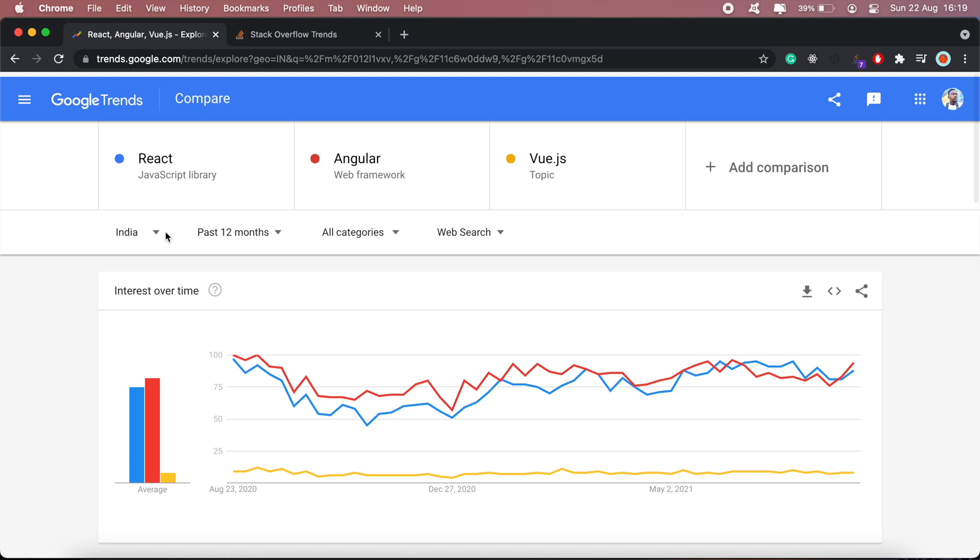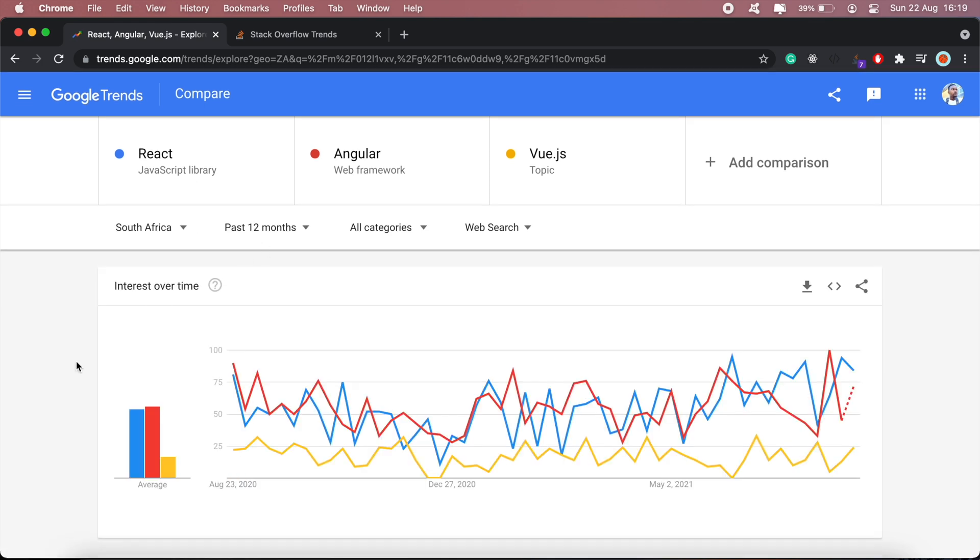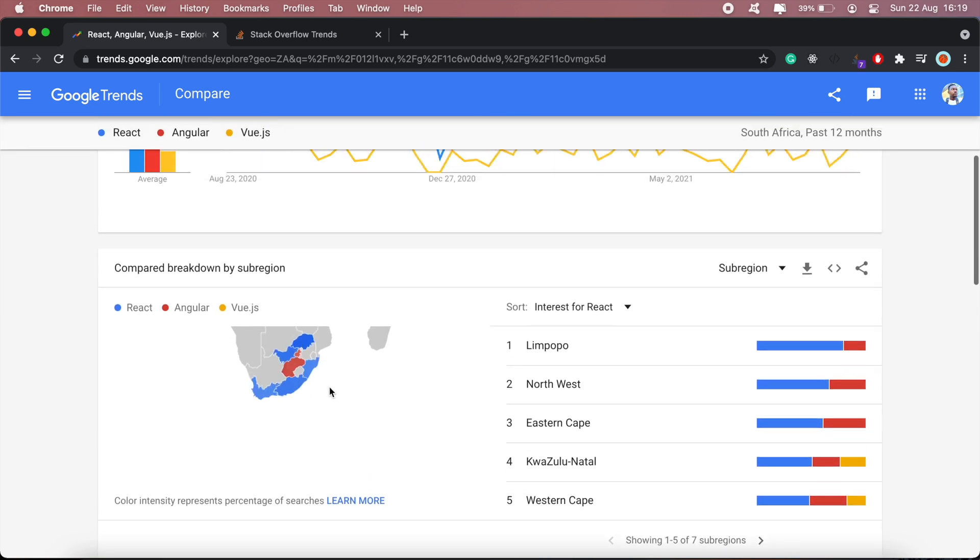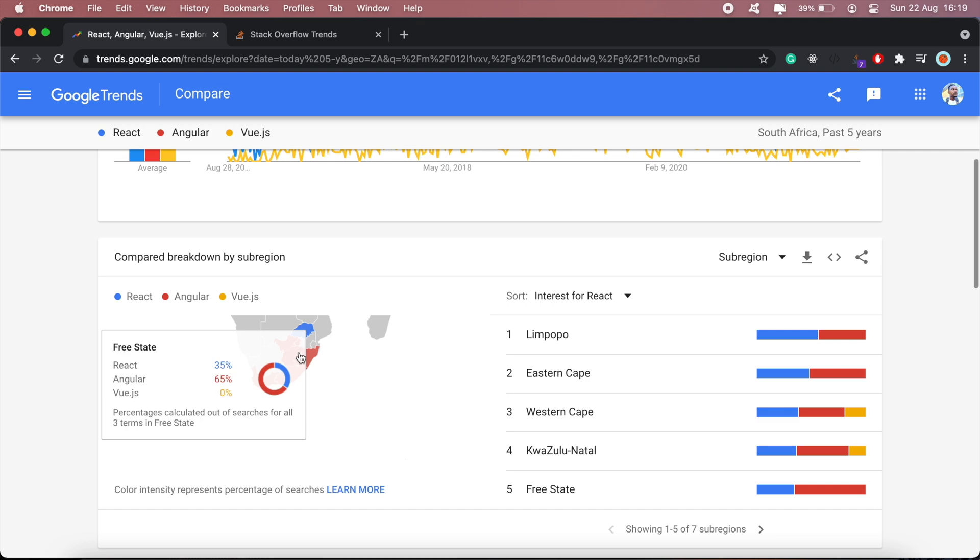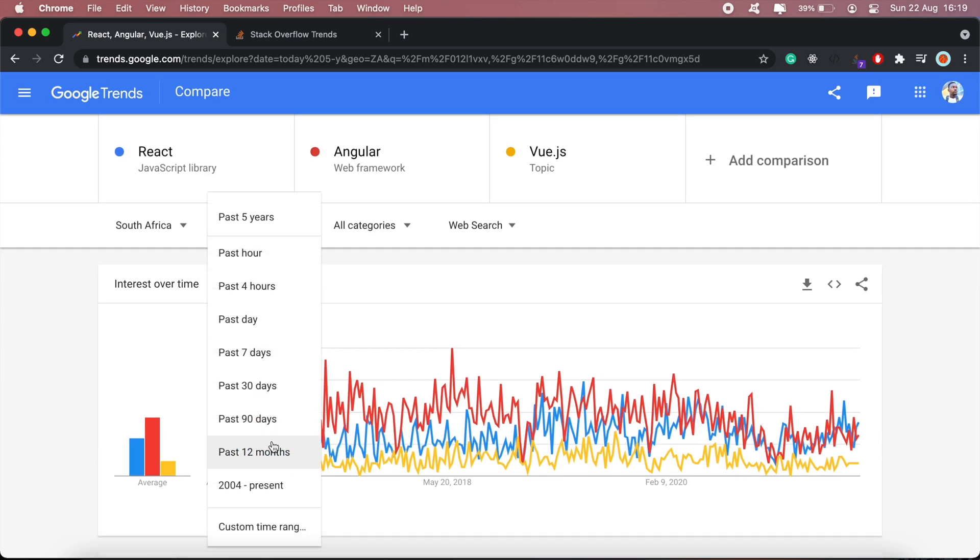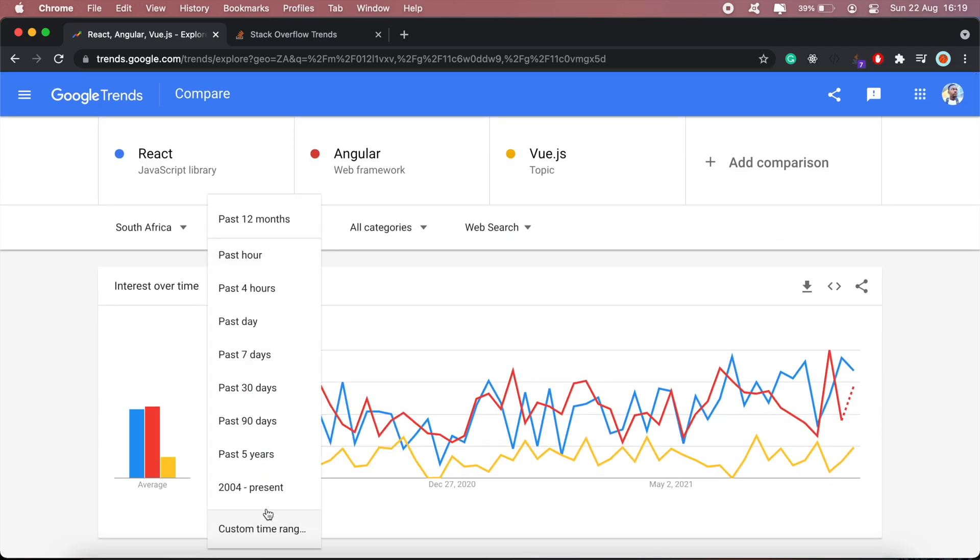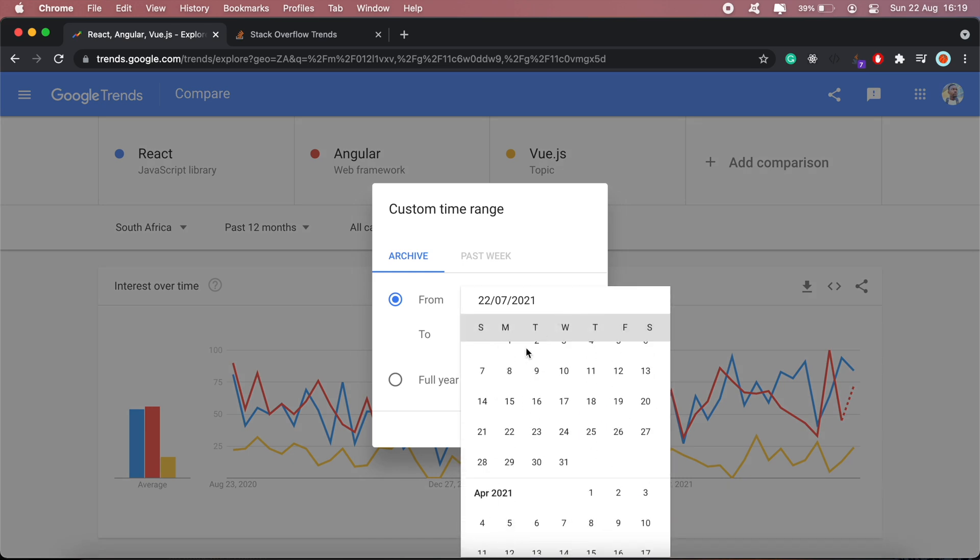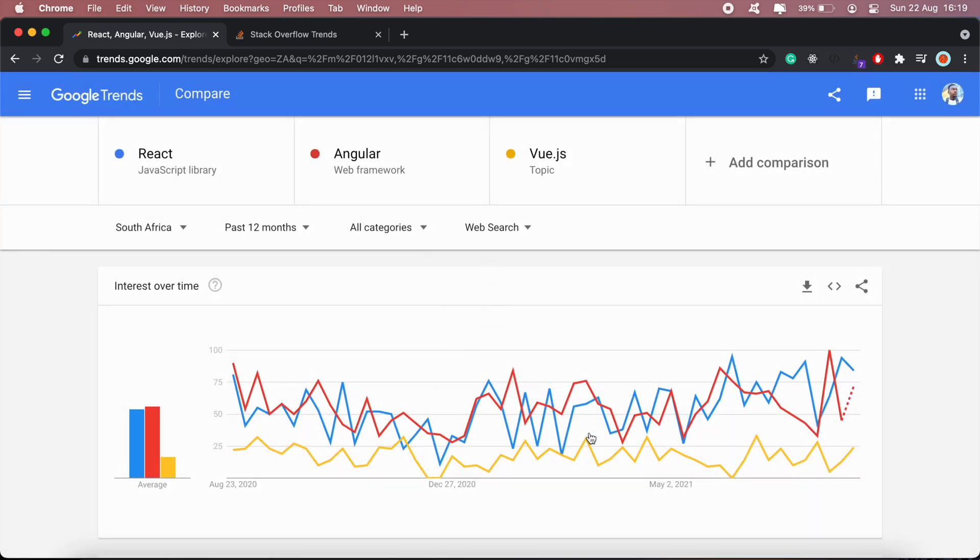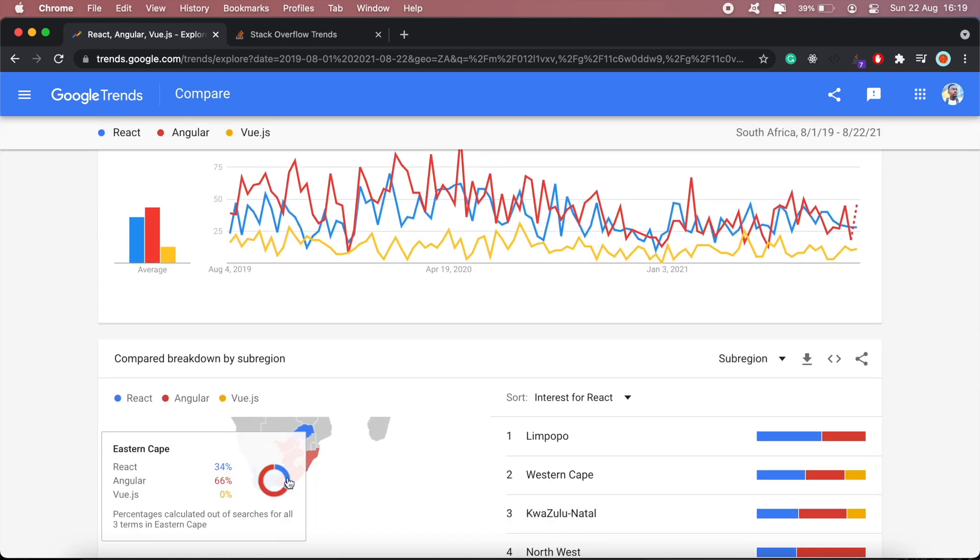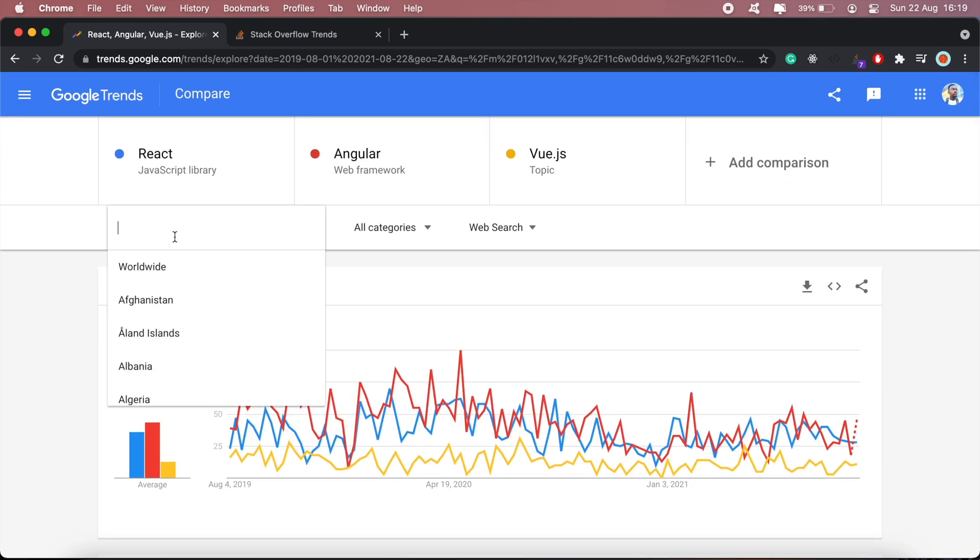Let me do the same for South Africa and see if there's any slight difference for 12 months. The data seems to be completely different for 12 months versus five years. If I go five years I've got more red, but over the past year it's more blue. Let's check a two year period. Angular is still dominating, so over the past two years Angular has been dominating.